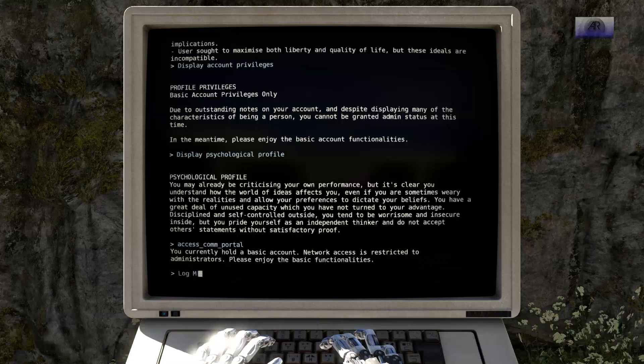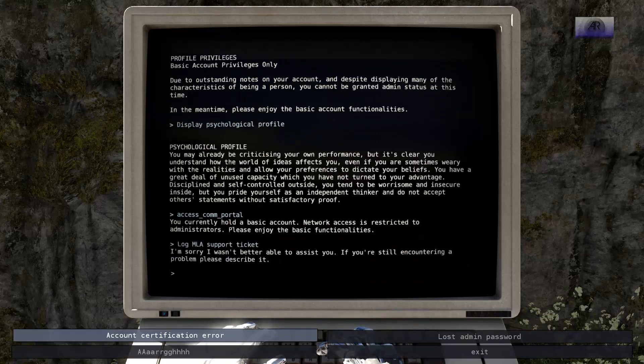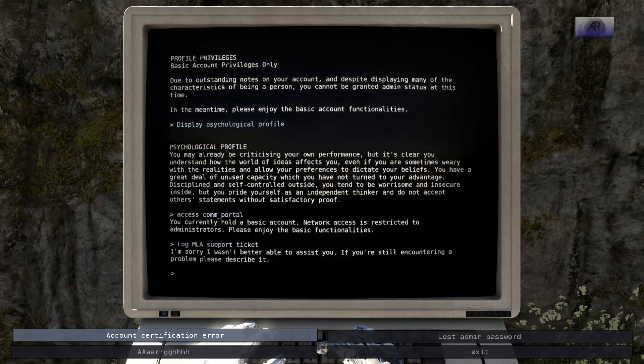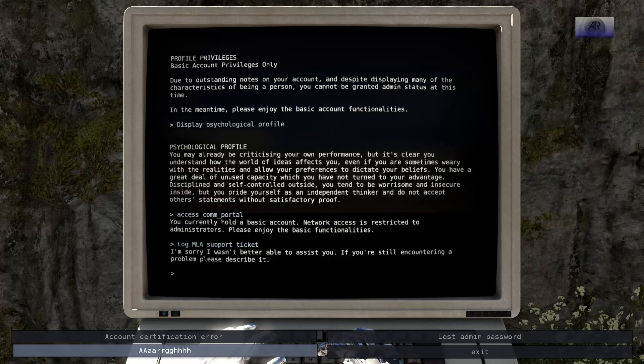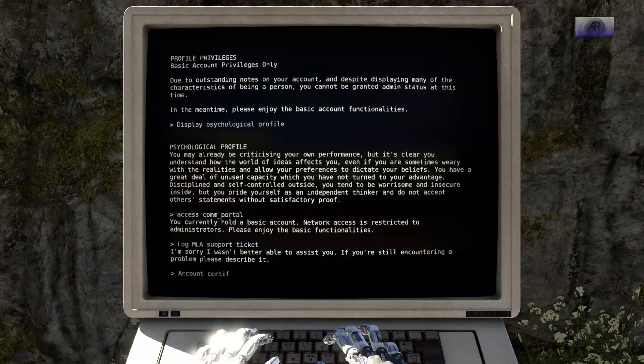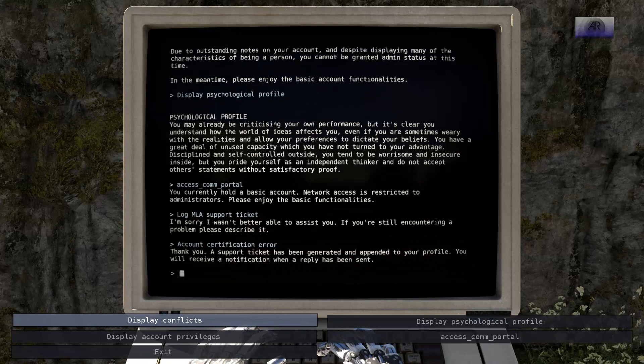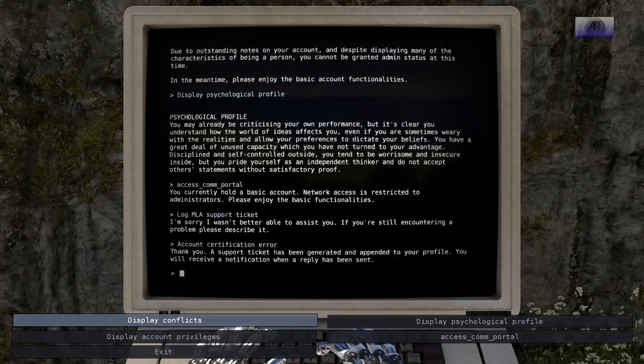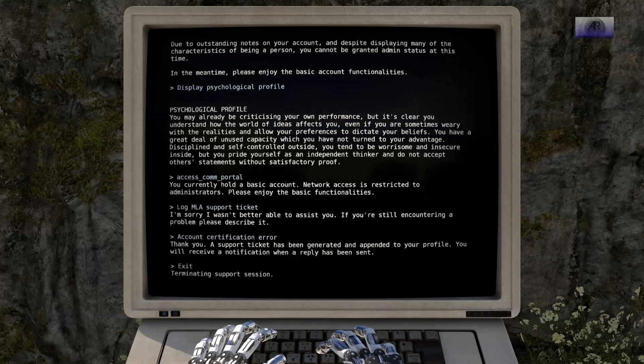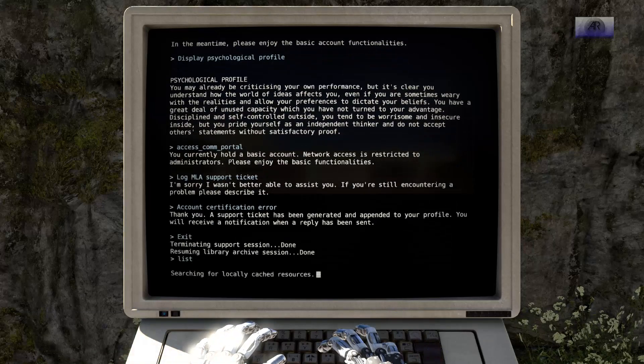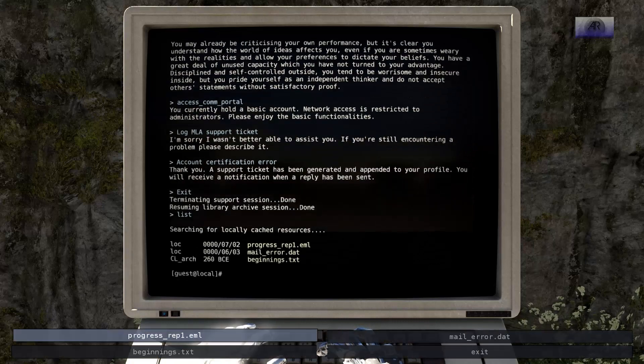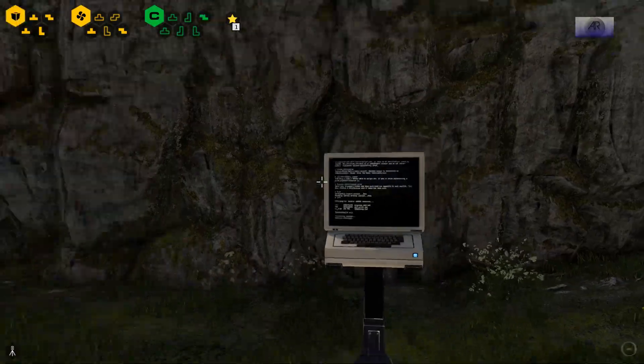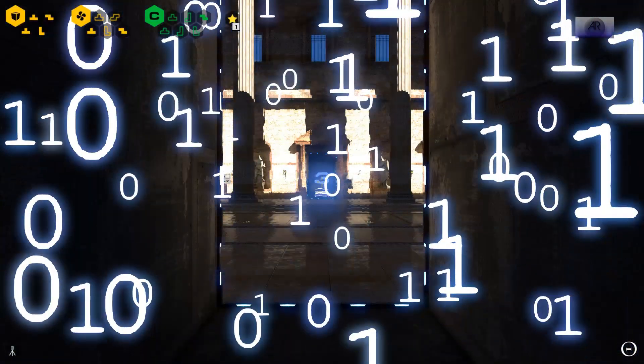You are currently on a basic account. Support ticket. I'm sorry, I wasn't better at being able to assist you. If you are still encountering a problem, please describe it. Account certification area. Thank you. A support ticket is being generated and added to your profile. You will receive a notification when a reply has been sent. Okay, I don't think anybody's still alive, so will I ever get one?